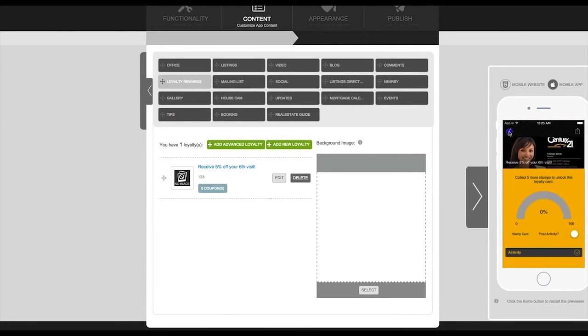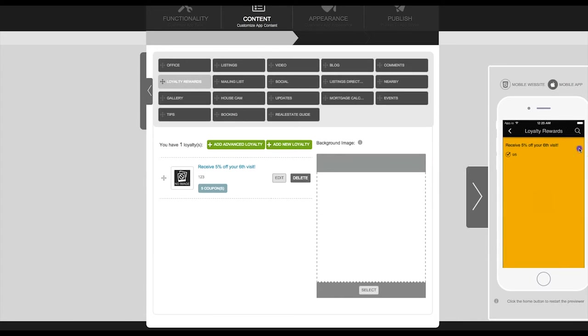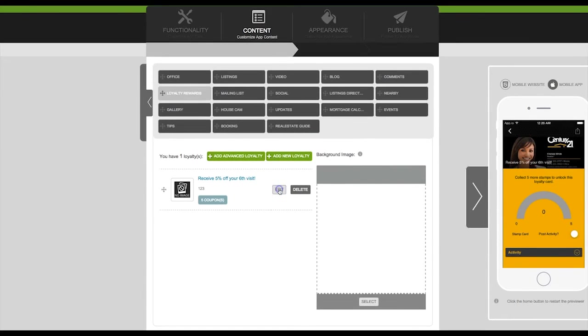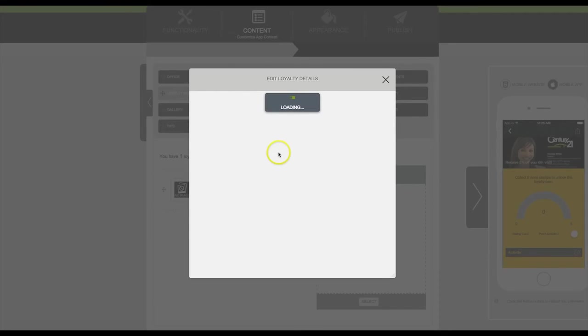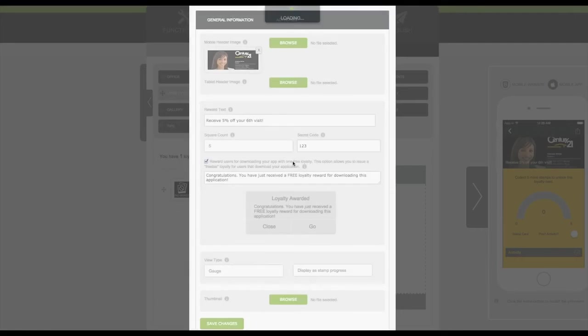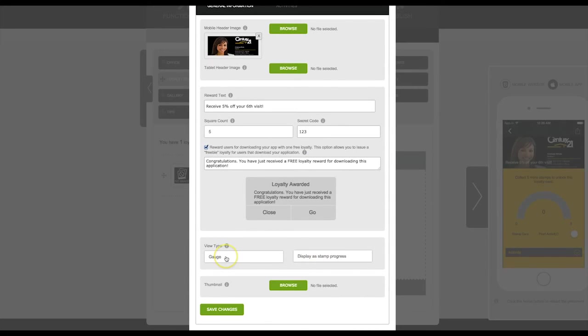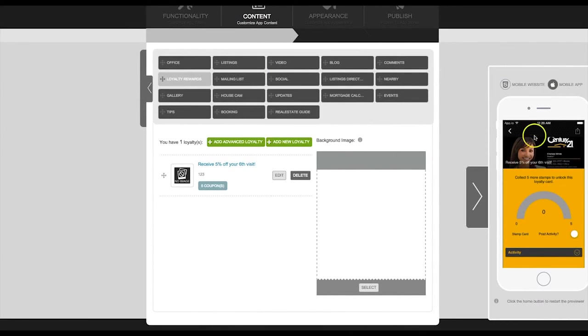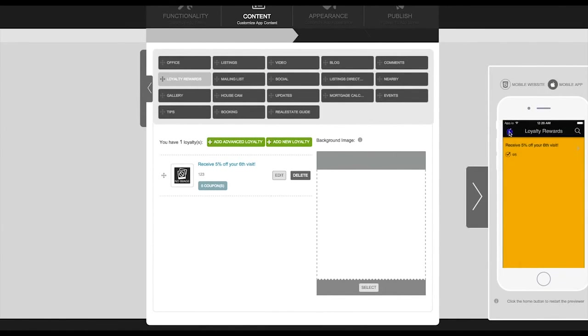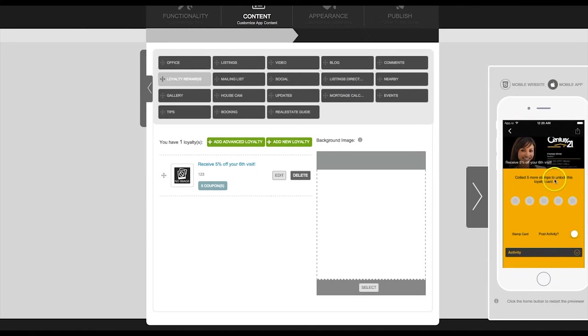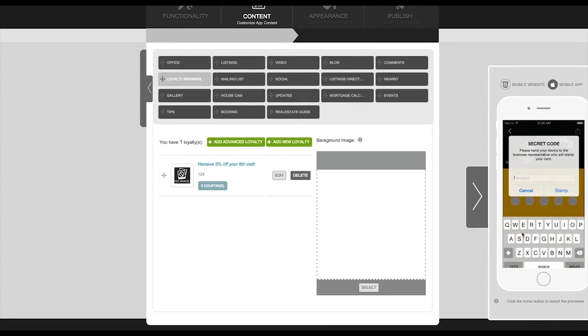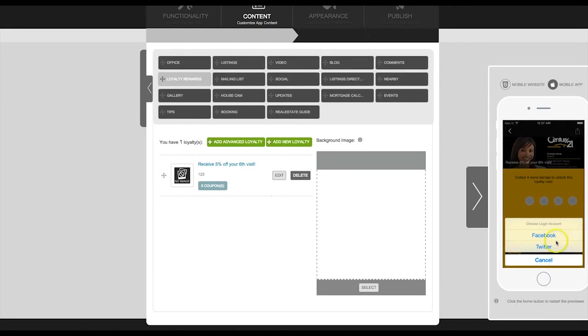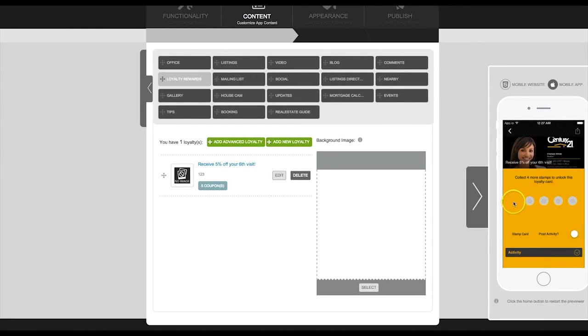And now we will show you what it would look like to have your rewards program set up as stamps instead of a gauge. There you have it. To stamp the card the app user will hand their smartphone to their server who will enter the code into the app and you can see now that the user only needs four more stamps to unlock the reward. All of these settings can be adjusted to your liking at any time.